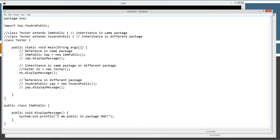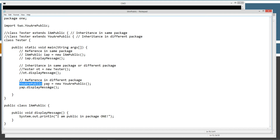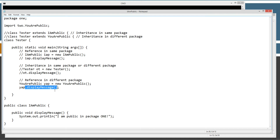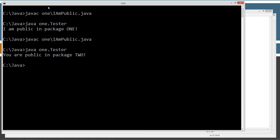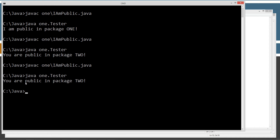Comment this out, comment that out. Now we want to test creating a reference from a different package. Because we're importing it up here, we can say URPublic — that's the object type — and YAP equals a new reference to an instance of the URPublic object. Then we invoke displayMessage via reference. Let's save, run it: 'You are public in package two'.